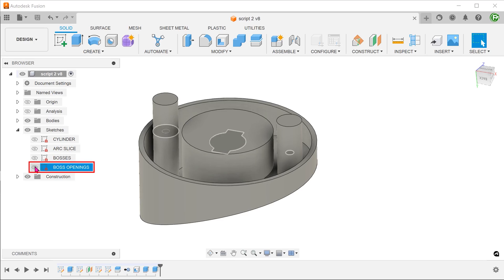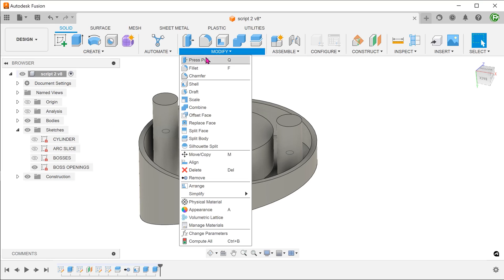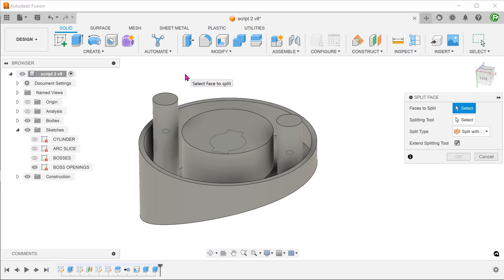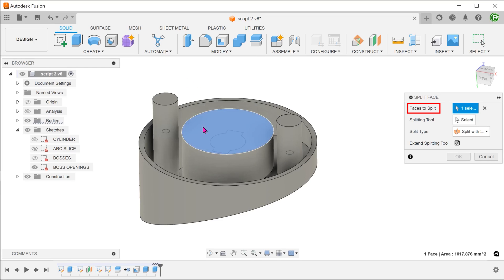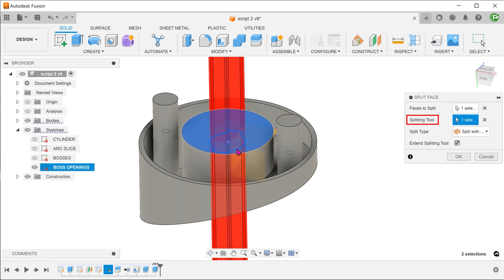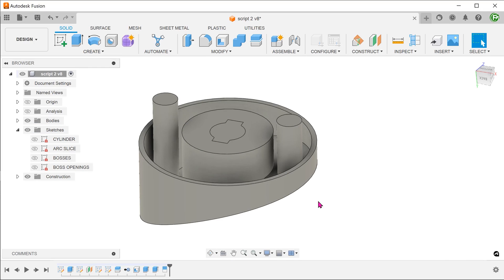This sketch represents the openings on the bosses. For splitting tool, click on the select box and select this sketch. Repeat this for the other two faces.